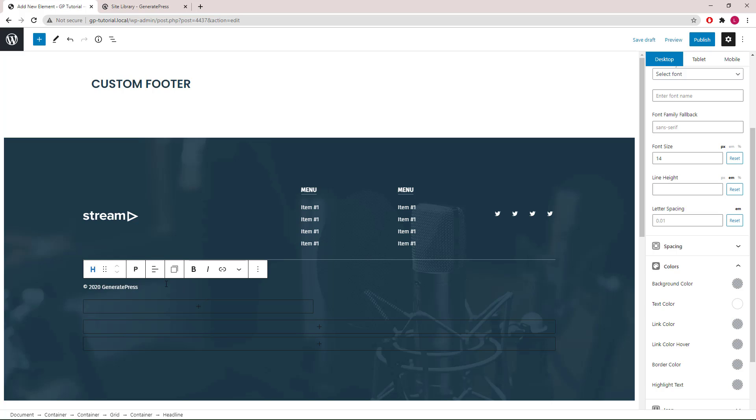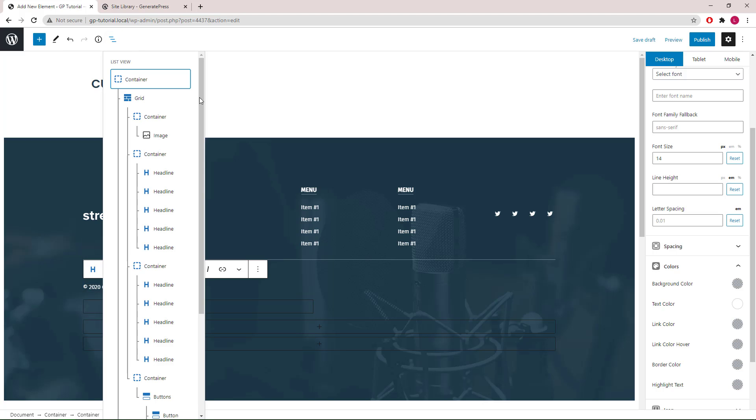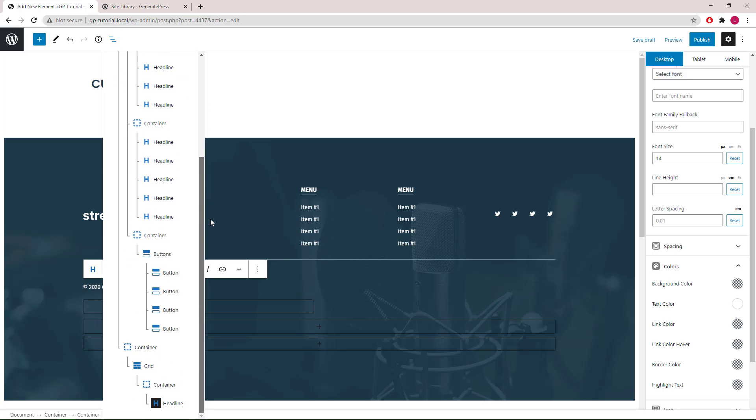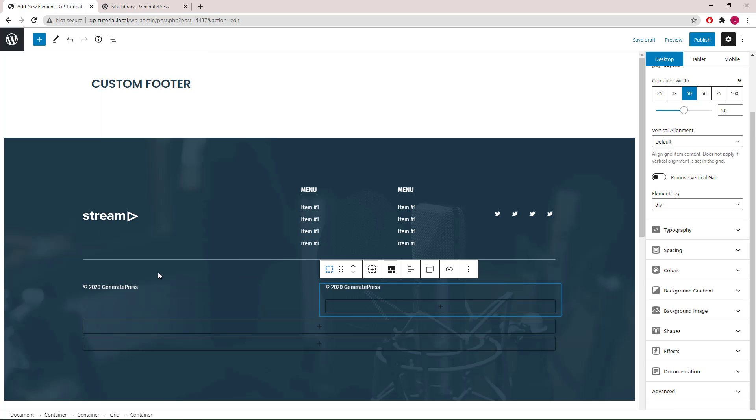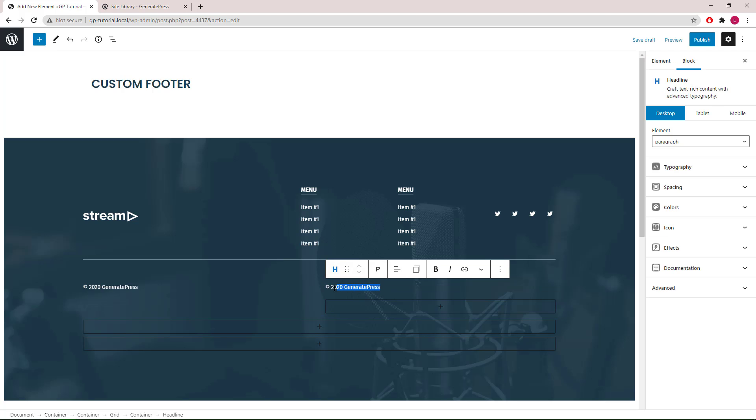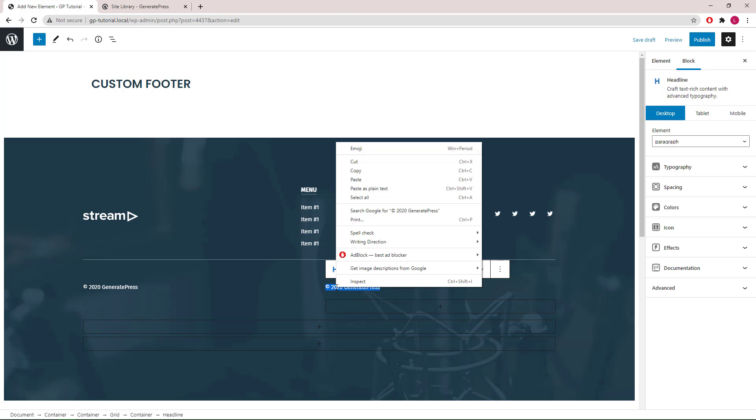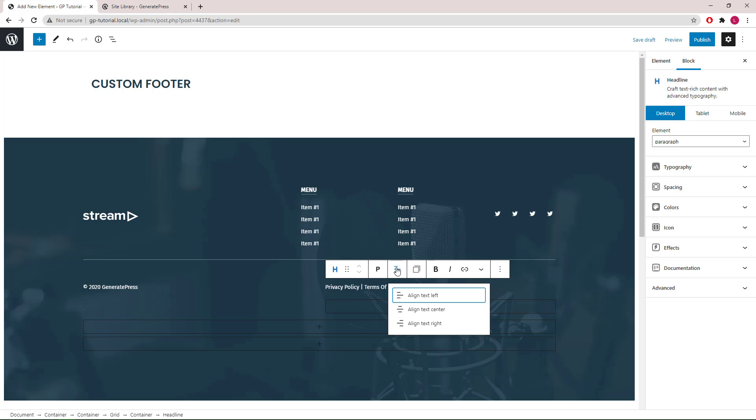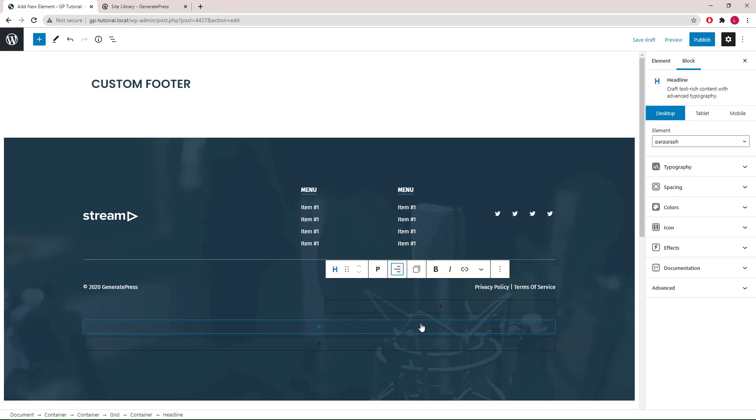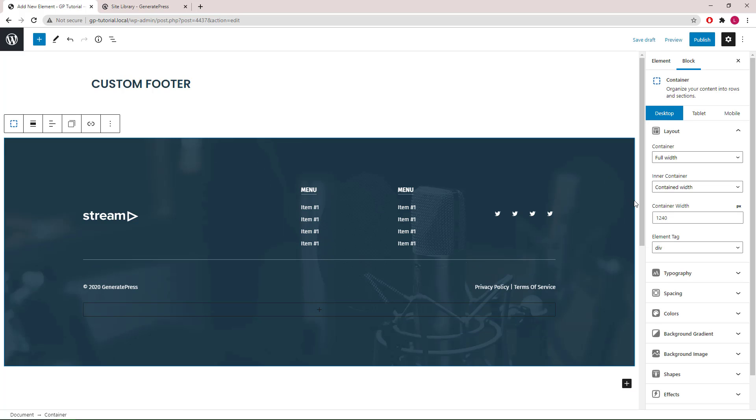Once you're happy with the appearance, let's go to the block navigation, select the container which holds the headline block and duplicate it. Replace the content, set text align right, and now we've completed the custom footer.